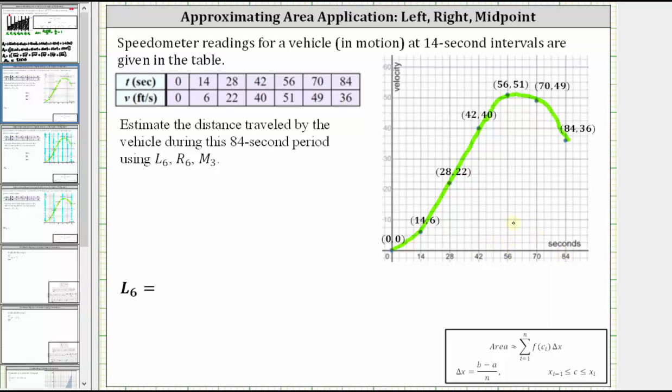We're asked to estimate the distance traveled by the vehicle during this 84-second period using L sub six, R sub six, and M sub three.